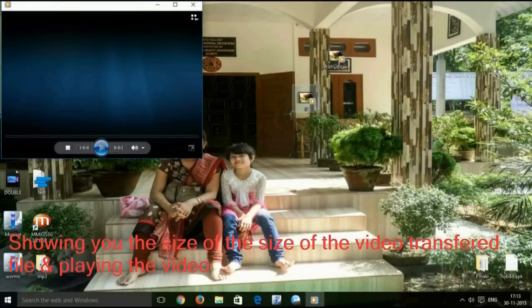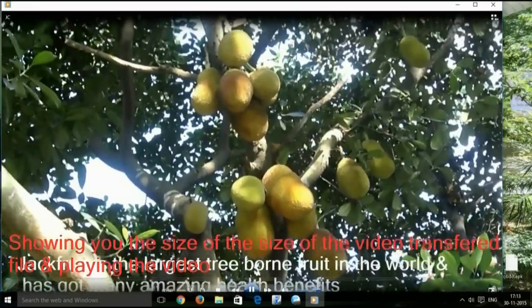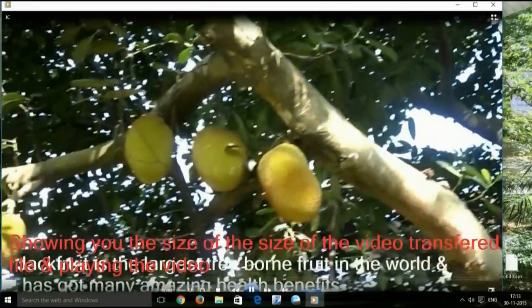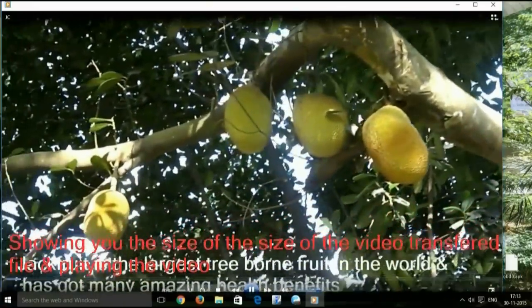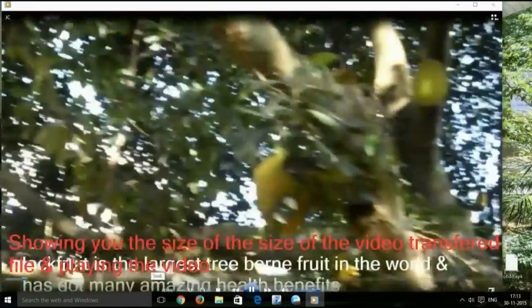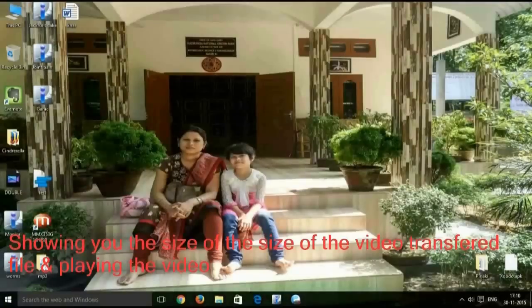You are viewing the jackfruit tree, which is the largest tree-borne fruit in the world, and has got many.